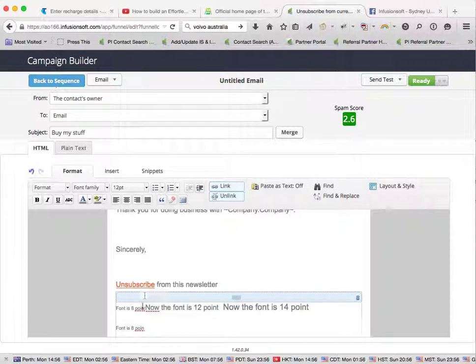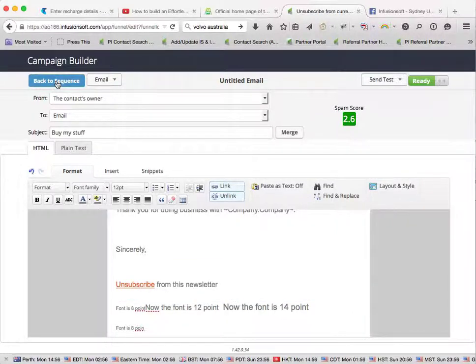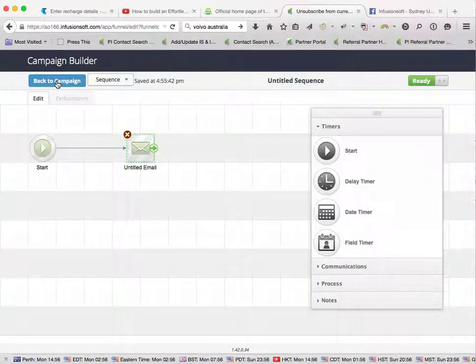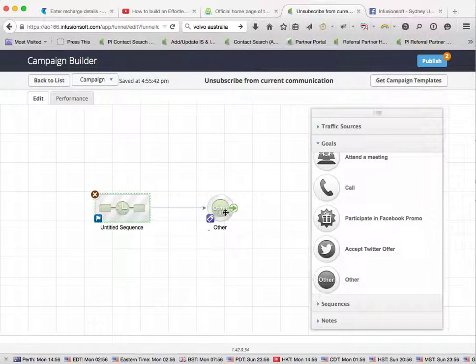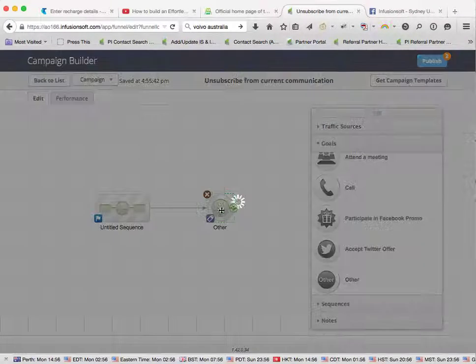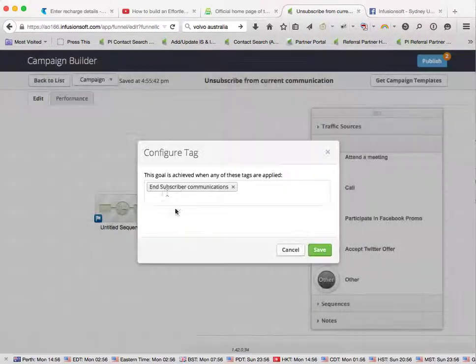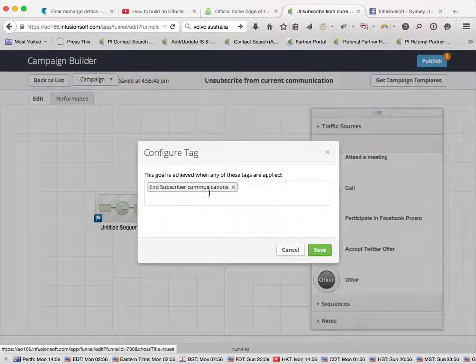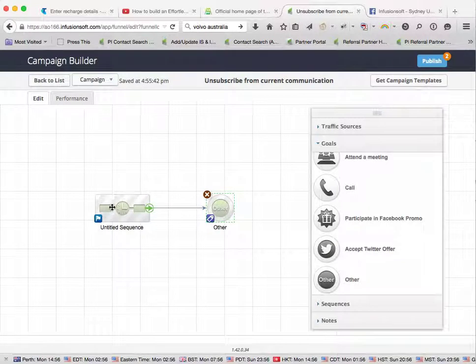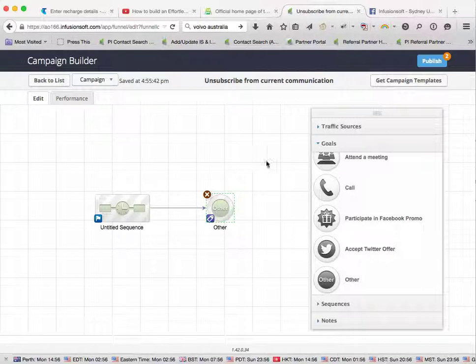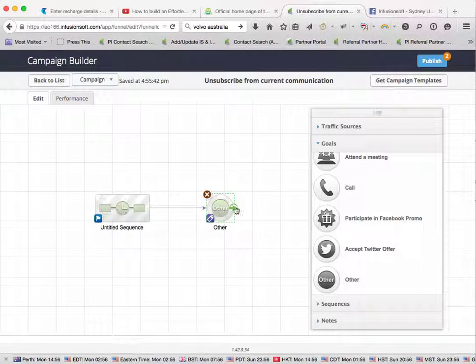So once they click on that, the goal is achieved. Once they click on that link, they will achieve this goal, so they'll be taken out of this sequence and put into the sequence after the goal. But as there is no sequence after the goal, they are then taken out of the campaign altogether.